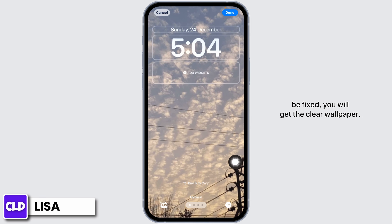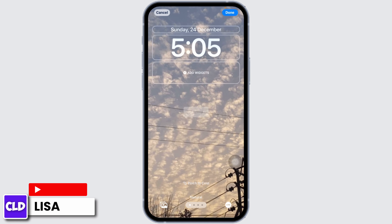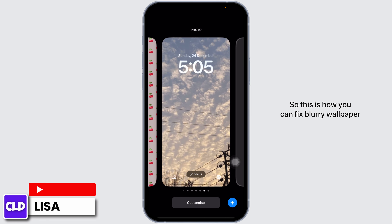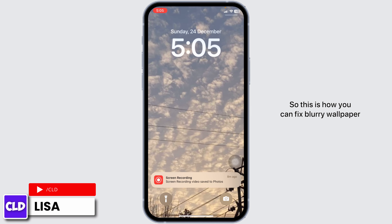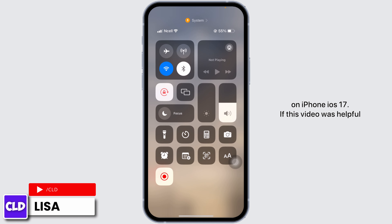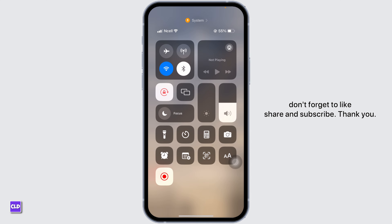With that your problem will be fixed — you will get a clear wallpaper. So this is how you can fix blurry wallpaper on iPhone iOS 17. If this video was helpful, don't forget to like, share, and subscribe. Thank you.